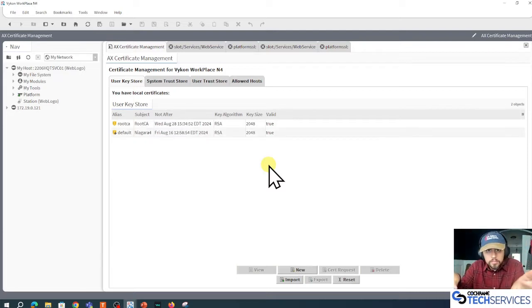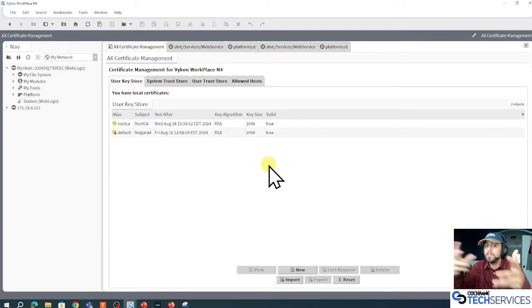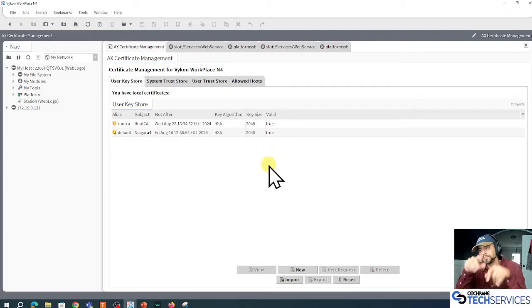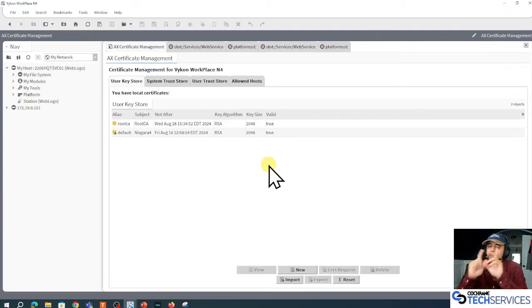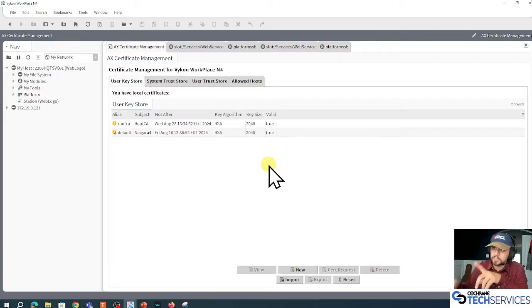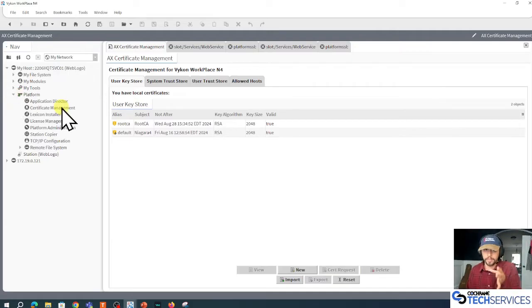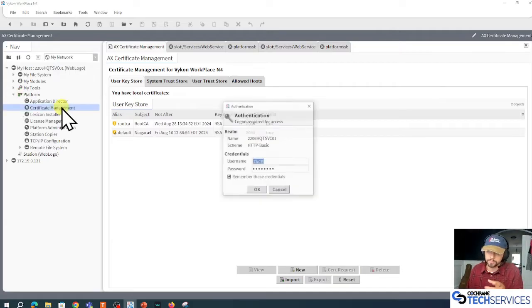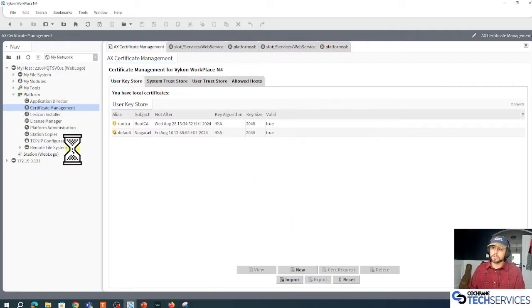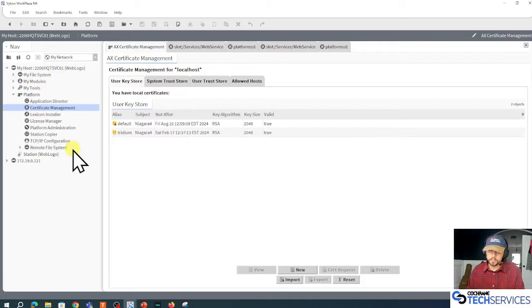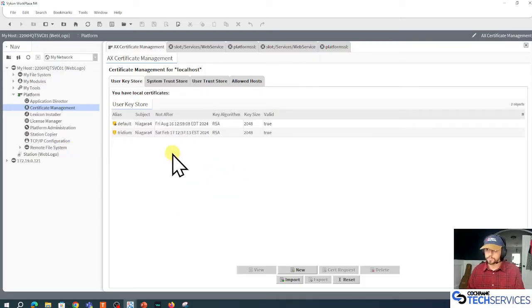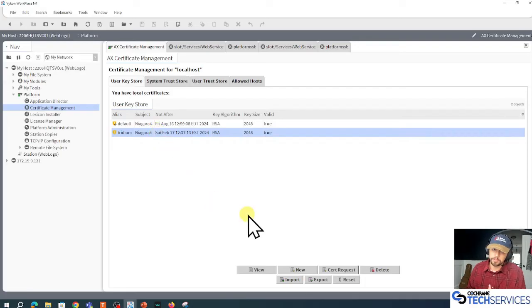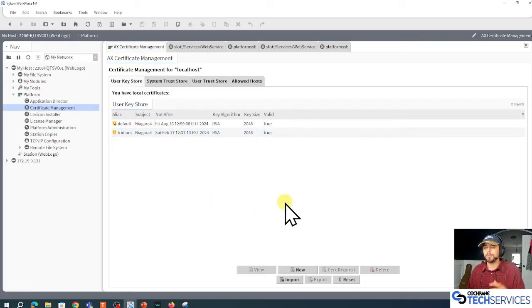So what I'm going to do next is I'm going to go to the platform, my supervisor, and go to its certificate management. In here, I'm going to log into the user keystore again. By default, we're using the default or the Tritium certificates, and we're going to be changing that.